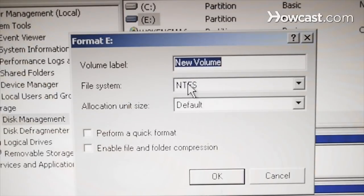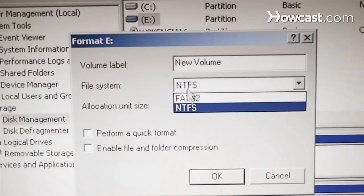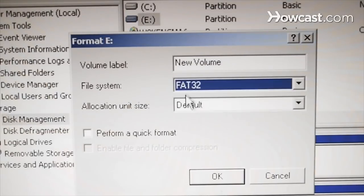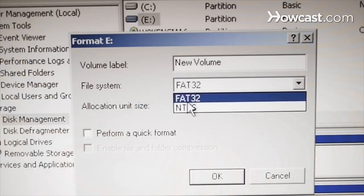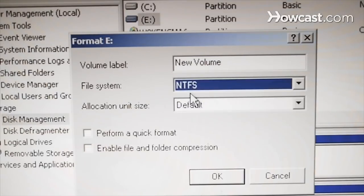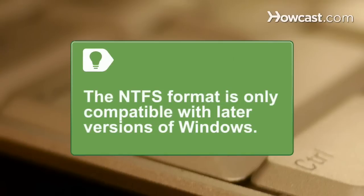Choose either the NTFS or FAT32 format for the new drive. While the FAT32 format has a file size limit of 4GB, the NTFS format is only compatible with later versions of Windows.